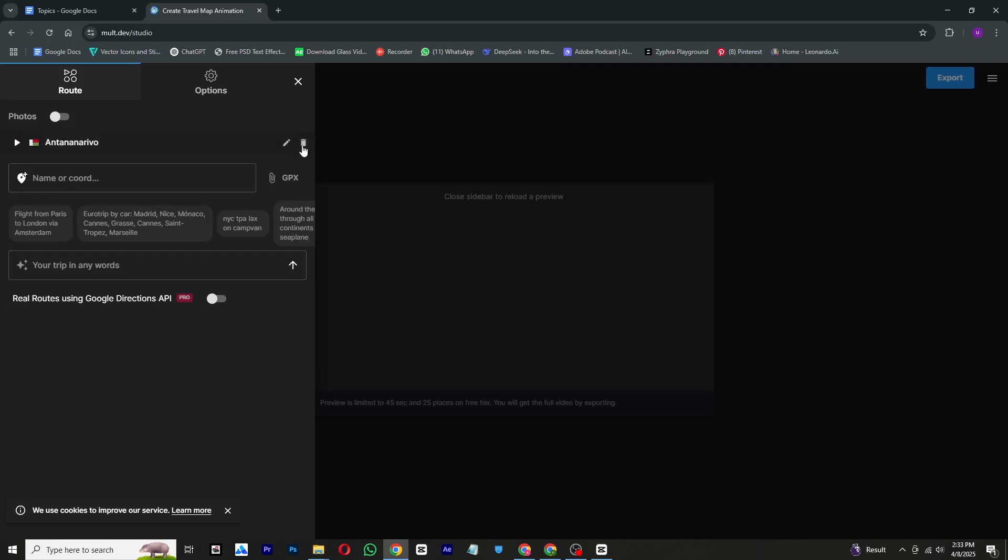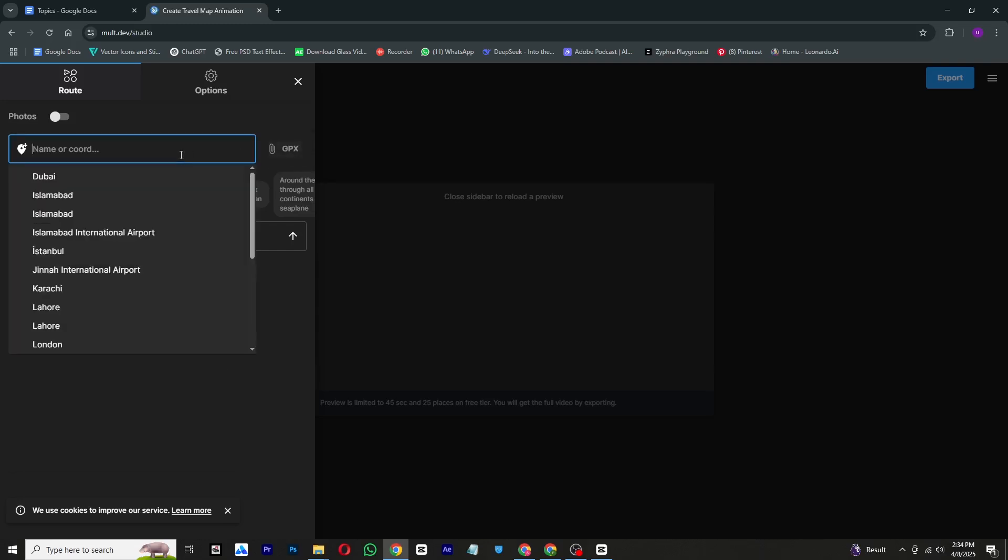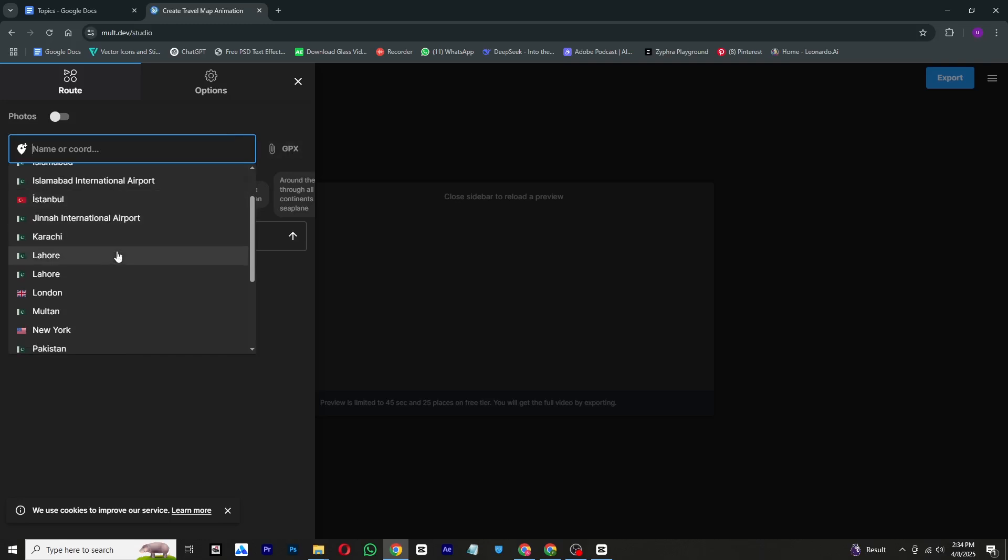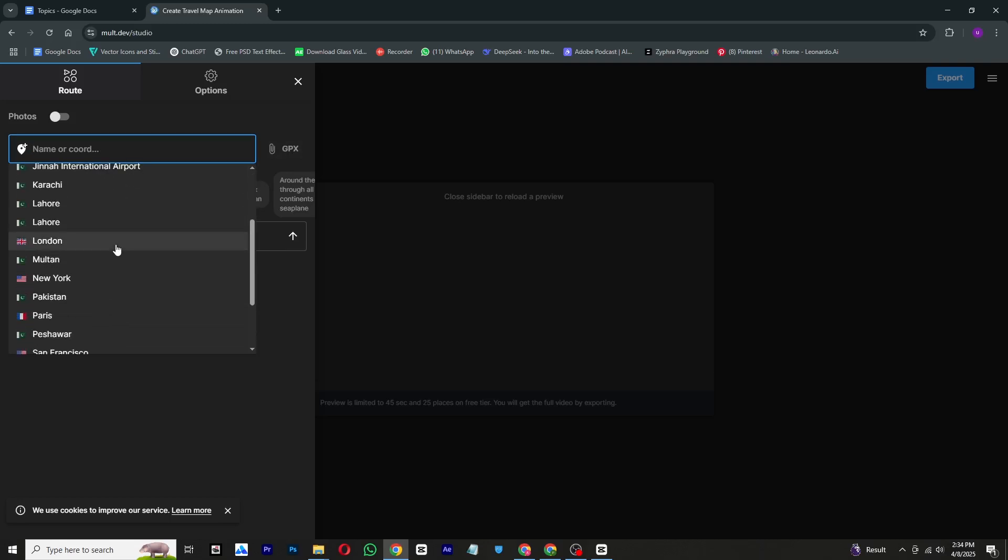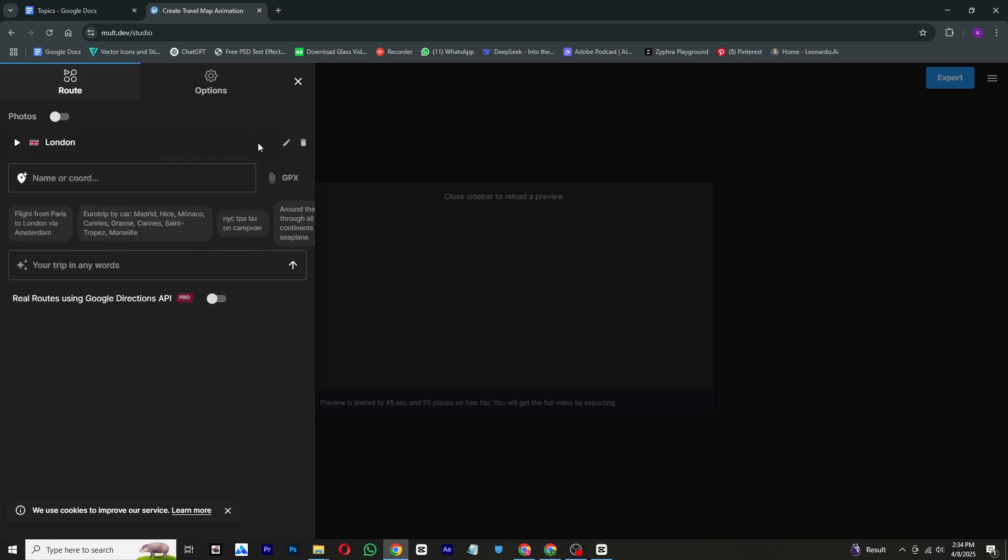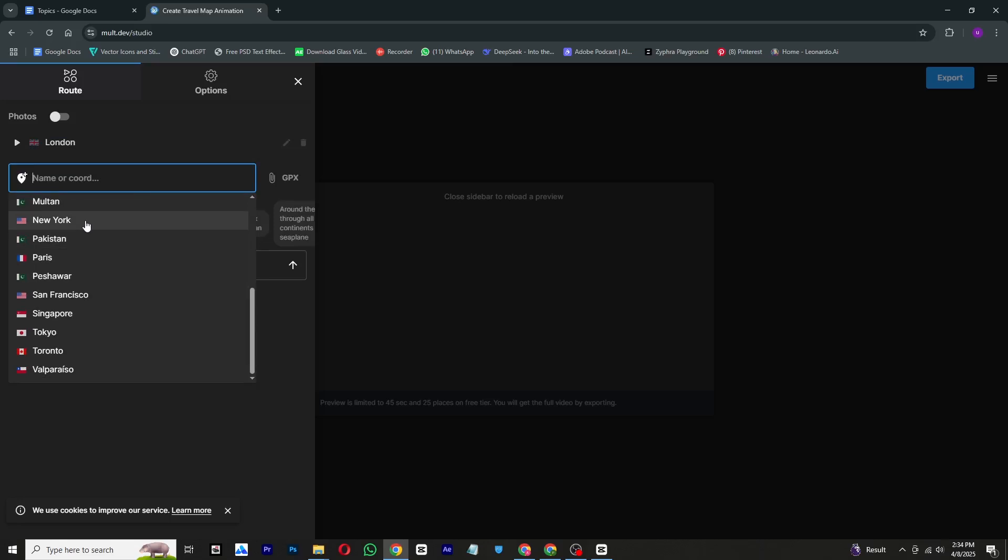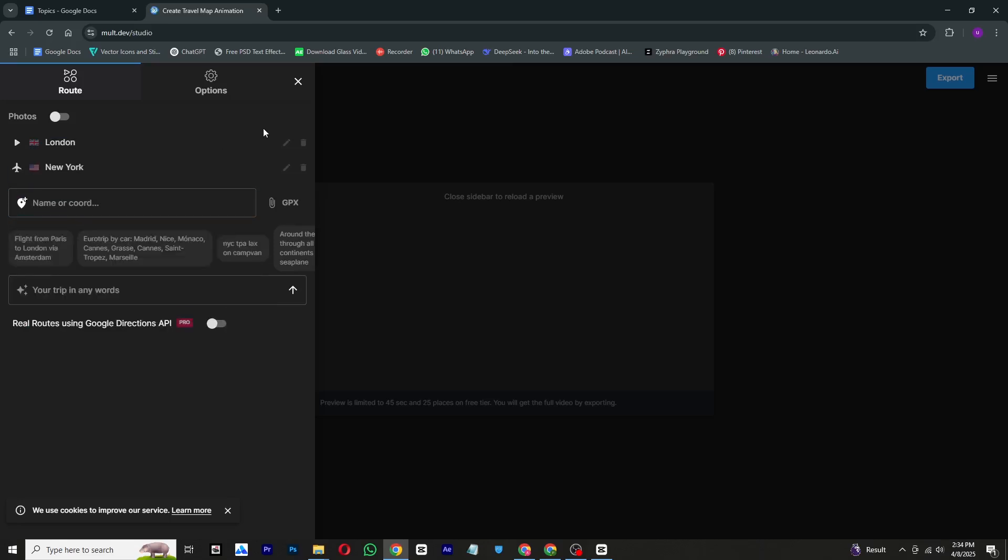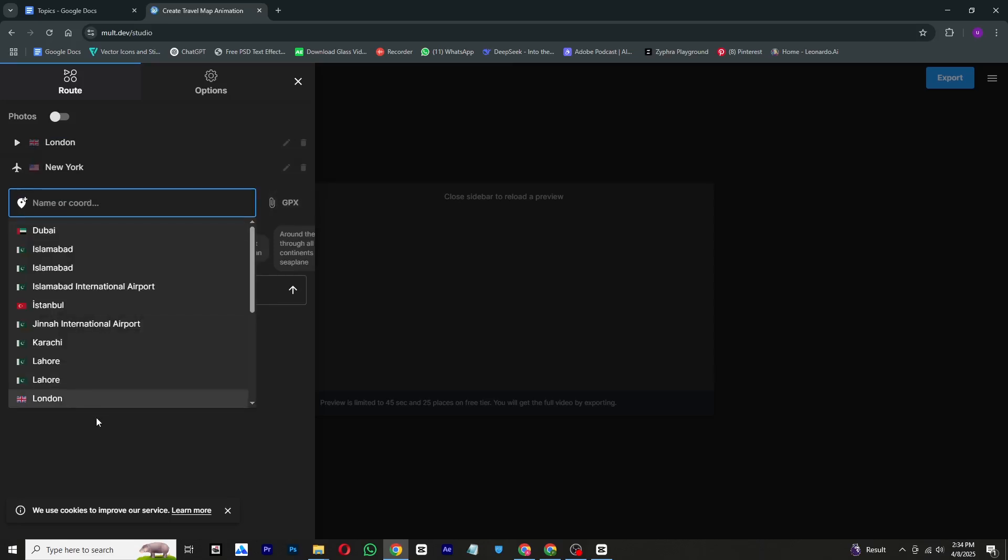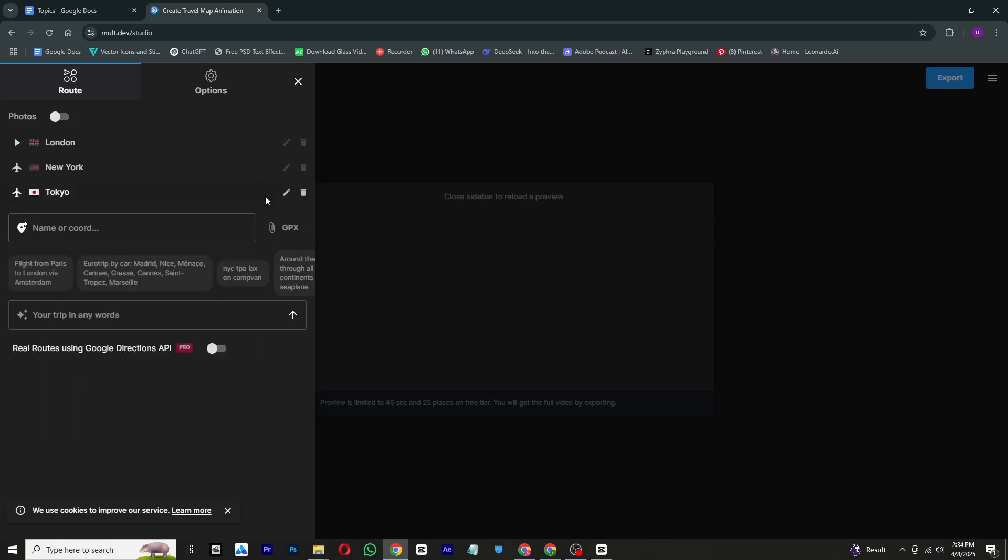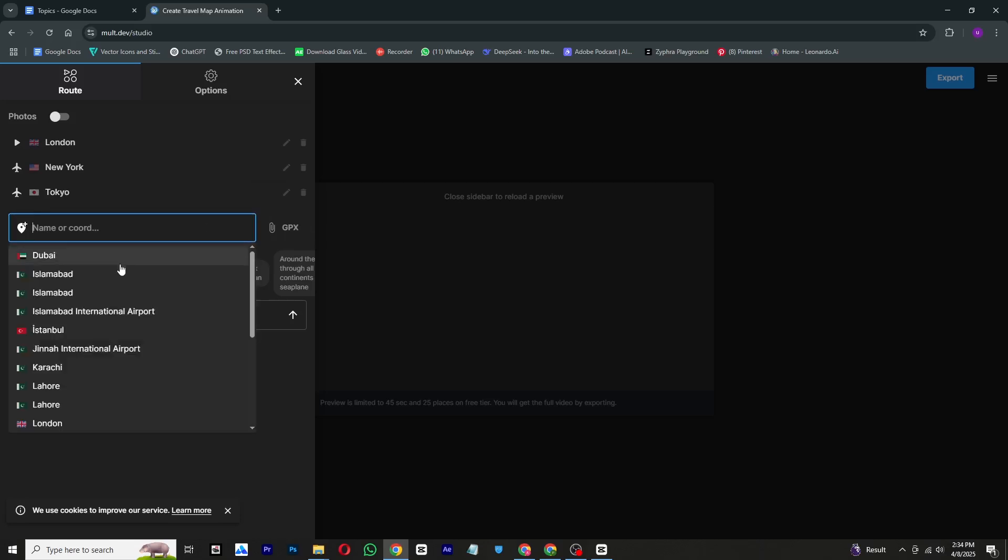Next, open the location panel and use the search bar to find and add any place you want. For this tutorial, I will be adding four locations, but you can add any number based on your project. Once your locations are set, close the panel and wait a few seconds.